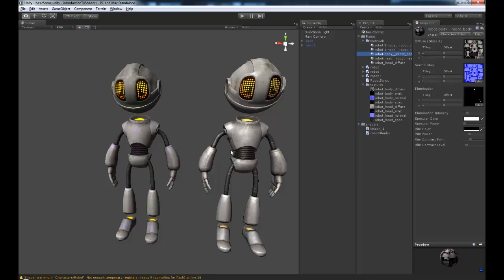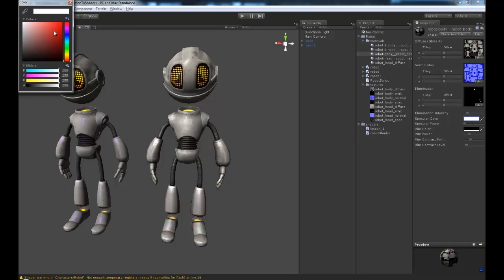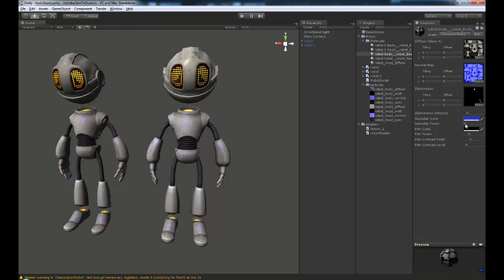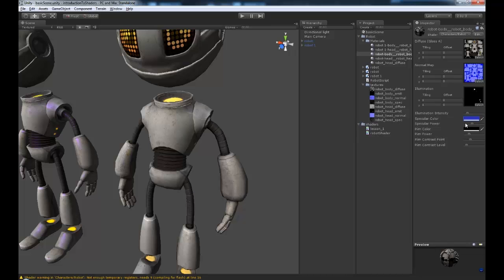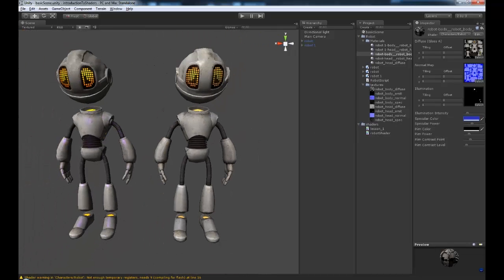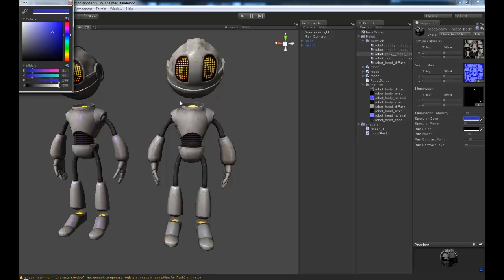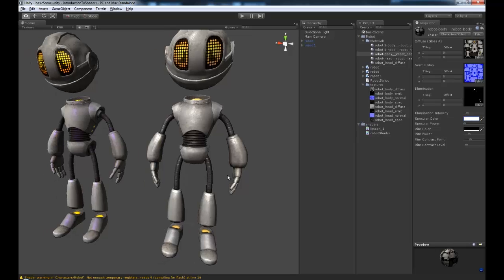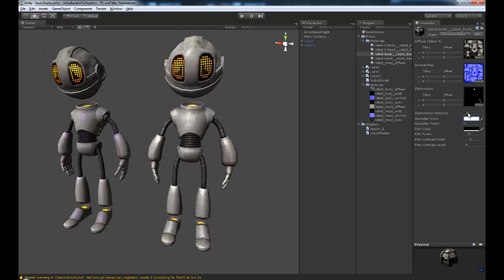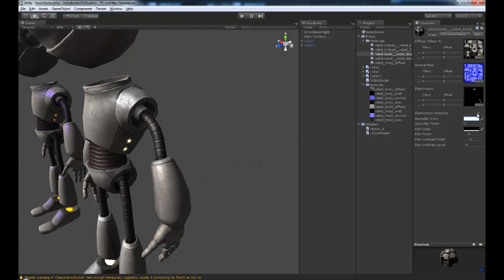If we jump over to the second model, you can see we have a lot of the same settings. We have our diffuse with the gloss in the alpha channel, with our normal map and illumination. Then we have a whole bunch of other settings like specular color, specular power which is effectively the same as shininess, and illumination intensity, which makes those bits glow. You can imagine having this throbbing in and out.